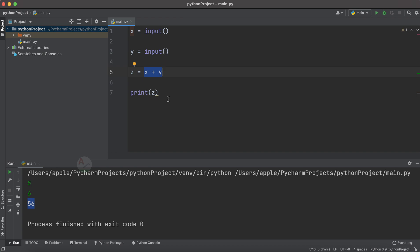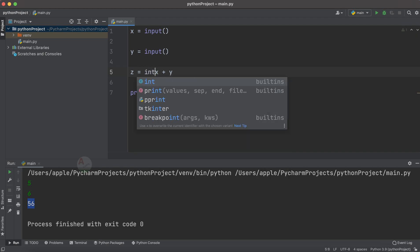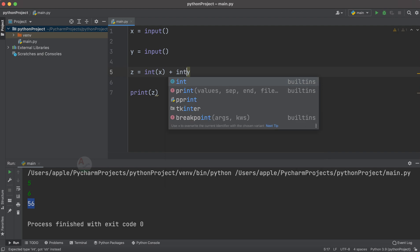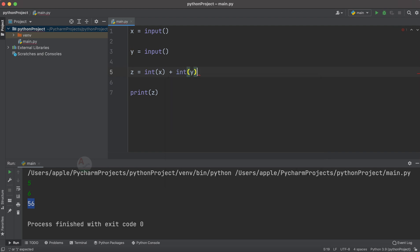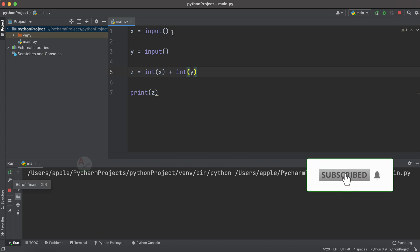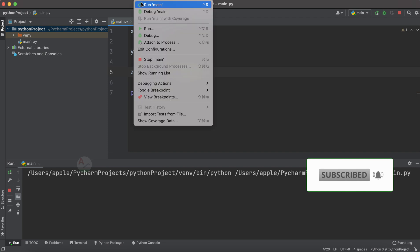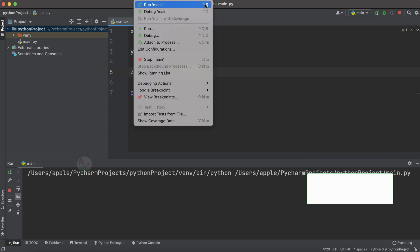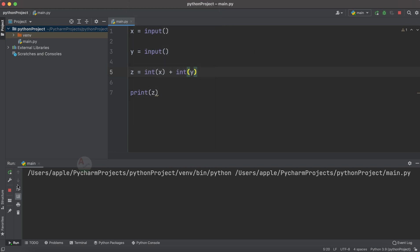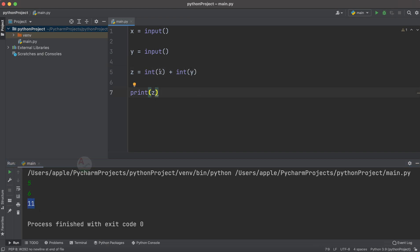in those particular variables. For this you can just wrap it inside int() here and do the same for y also. Now try to run the code. You can just tap on the button here. Every time you need not go to the run menu and click on run. You can also use the shortcut. Now let's try to provide 5 and 6. This time you have got 11. Why? Because we are converting the string value of x into integer, and we are